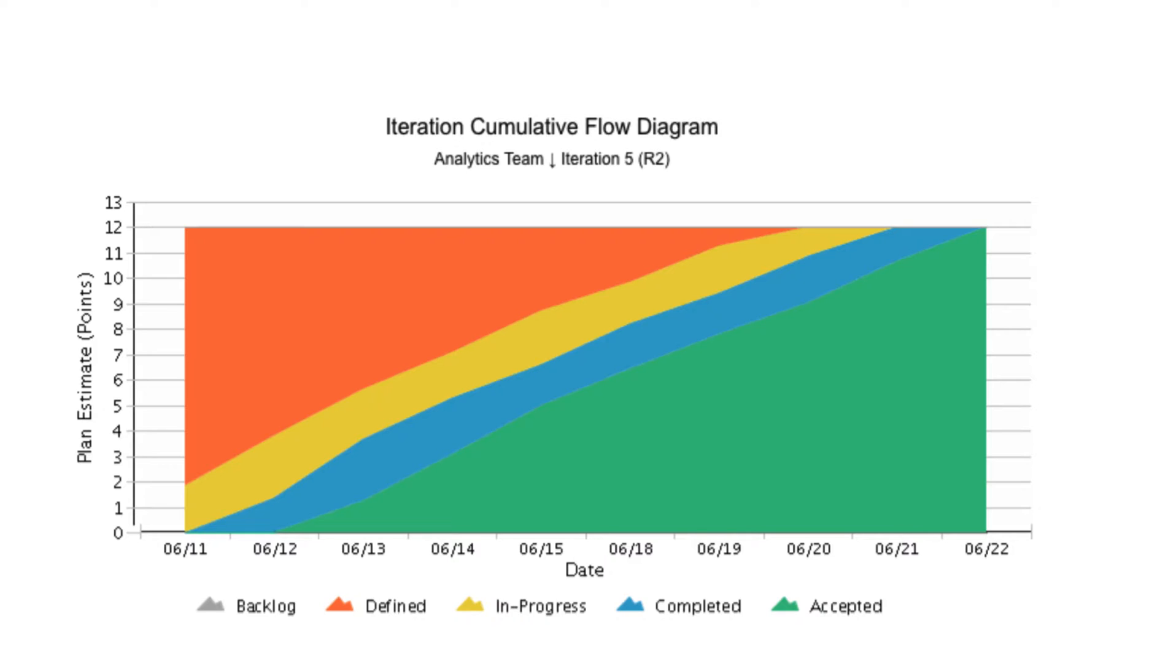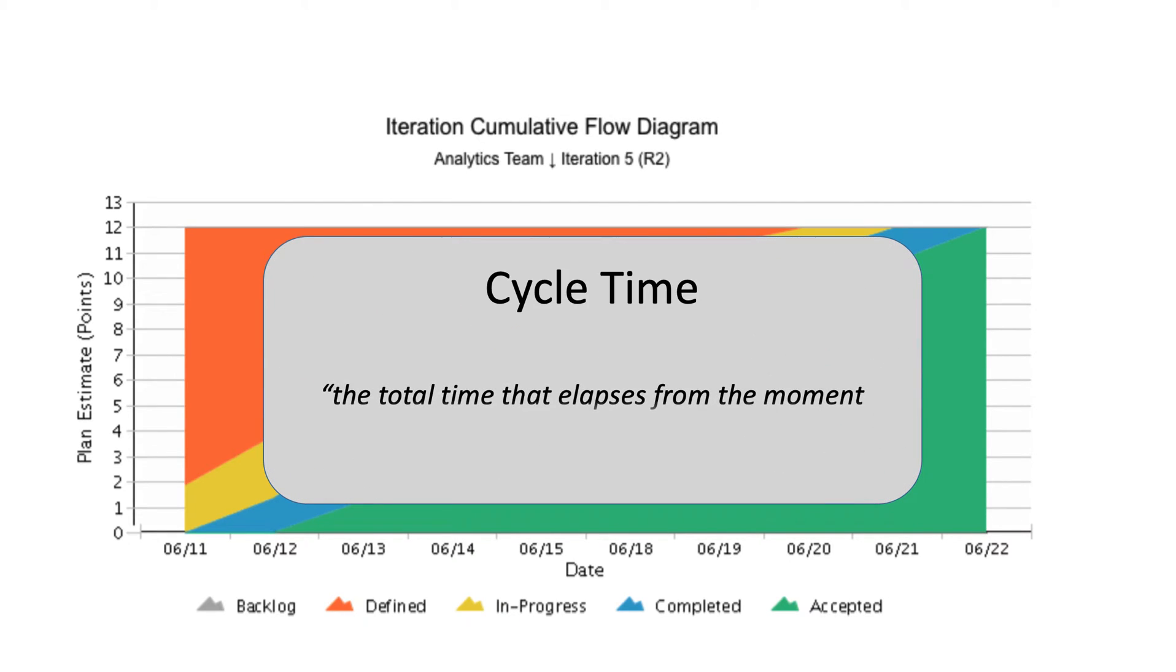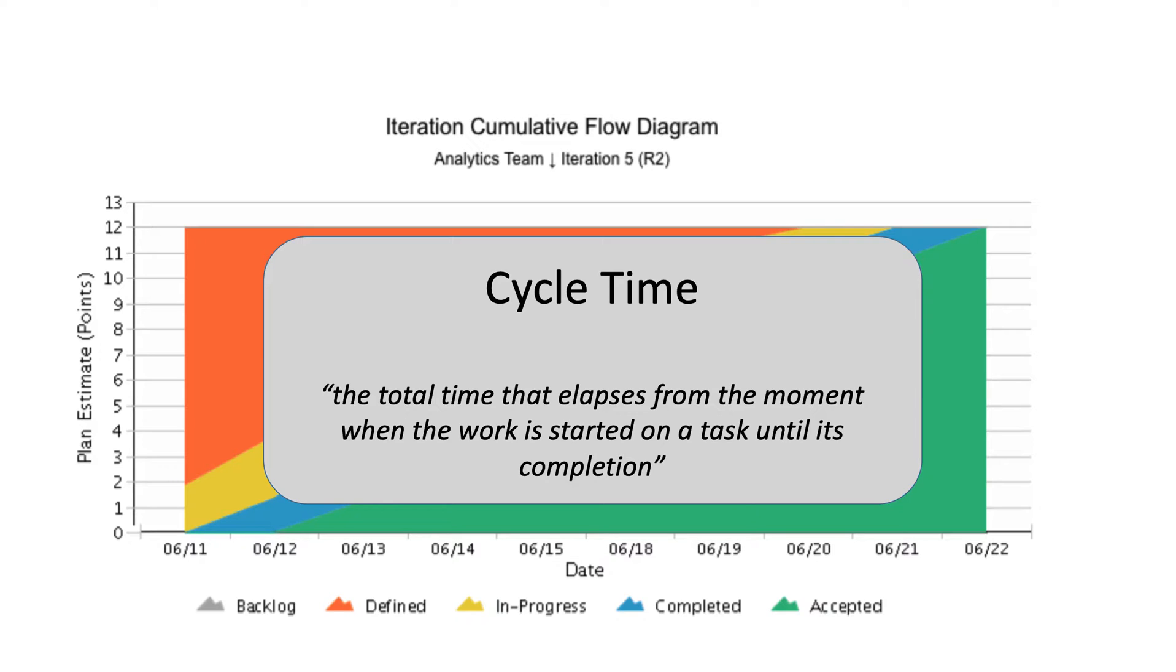We will start off by defining the key Agile metrics of cycle time, throughput, and work in progress. Cycle time is the total time that elapses from the moment when the work is started until its completion. Cycle time is a critical measure of success since downstream stakeholders or customers often put a very high premium on responsiveness.